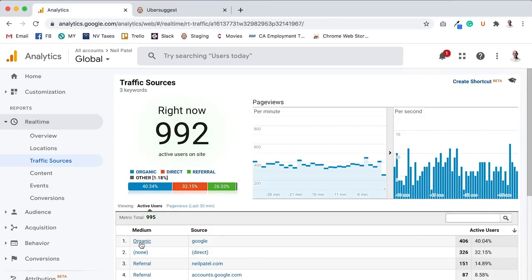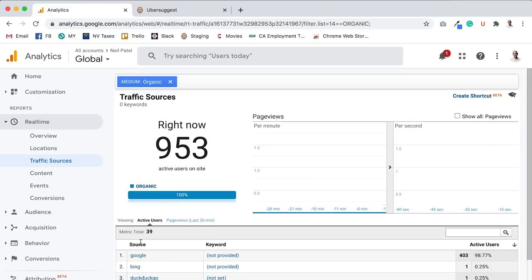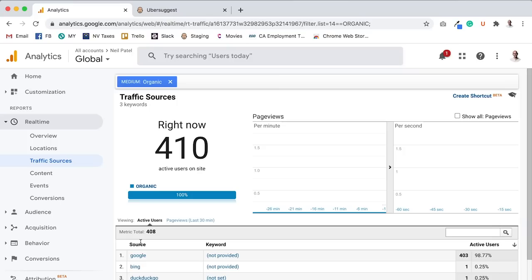On the flip side, organic, when I click on that, as you can see, 410. What a big difference. One is four, one is 410. That's pretty much 100 times more traffic coming from SEO than I am getting from social media.